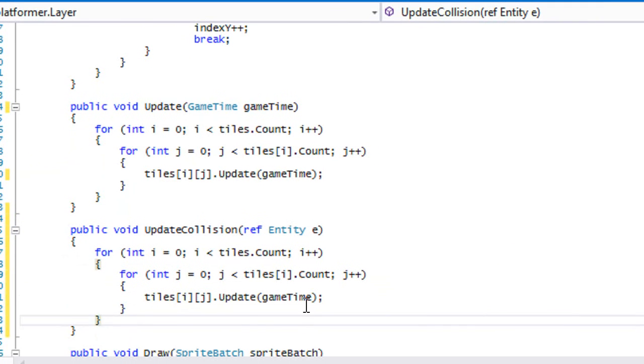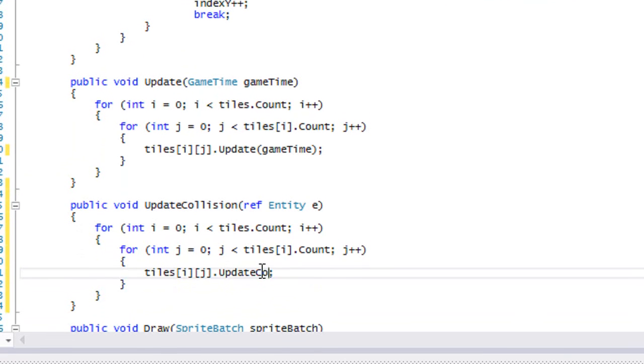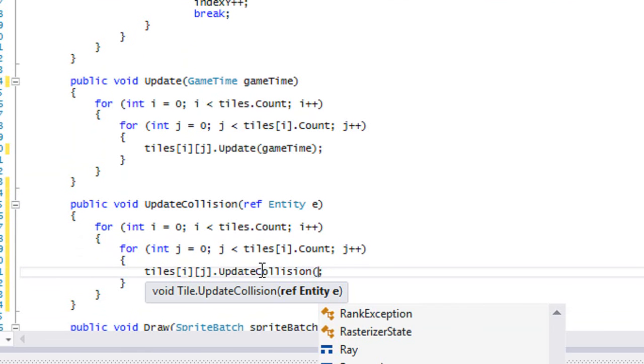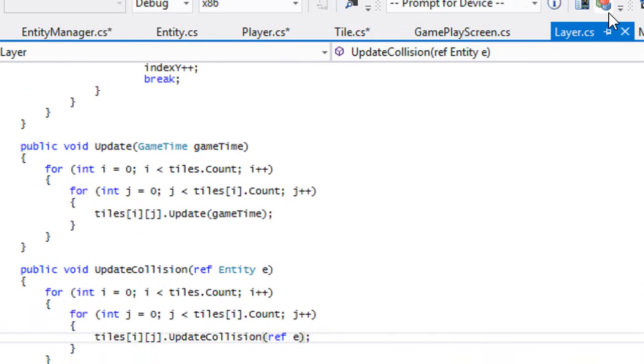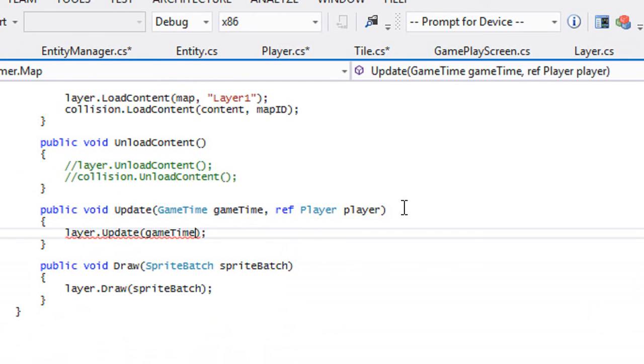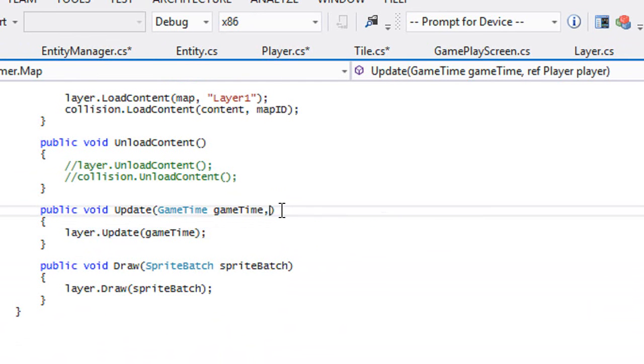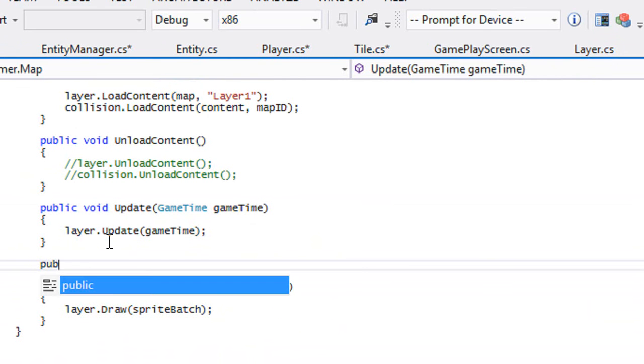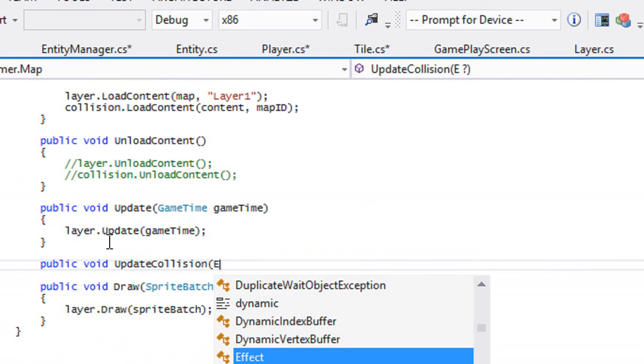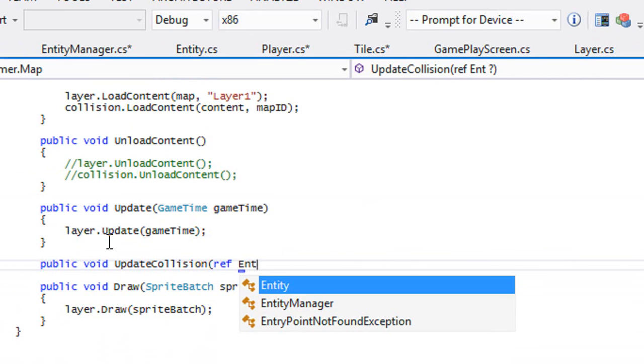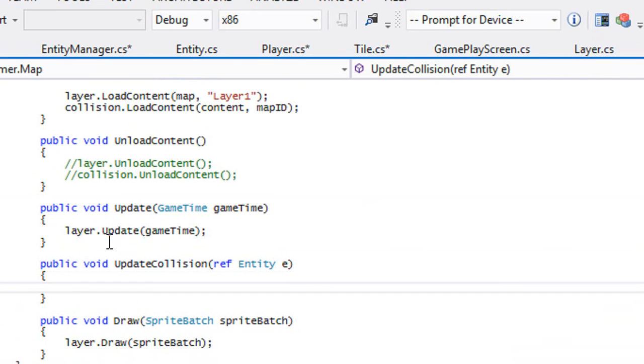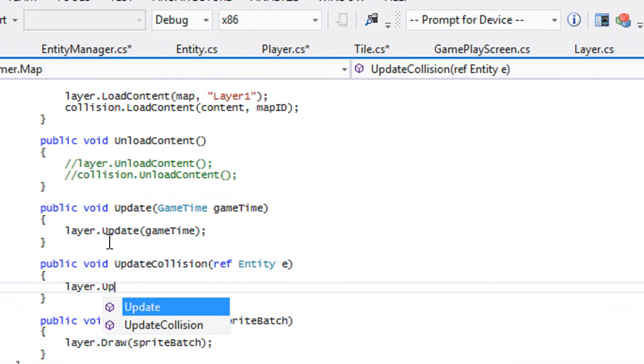We'll just copy this and we'll say update collision and we'll put ref e. That will update the collision for the map. We can get rid of this and we'll make a new method update collision ref entity, and then we'll call layer.UpdateCollision.